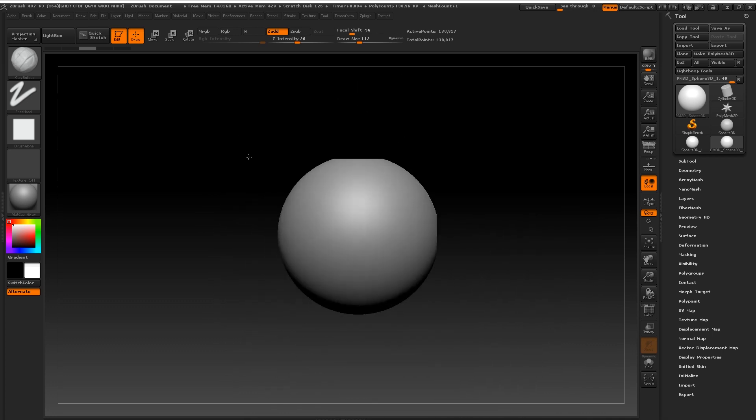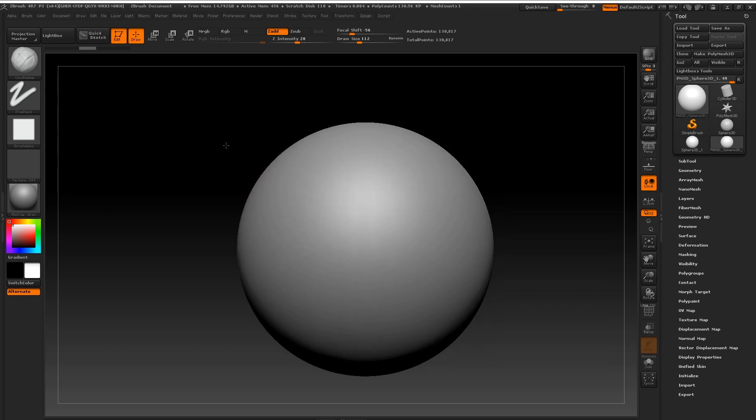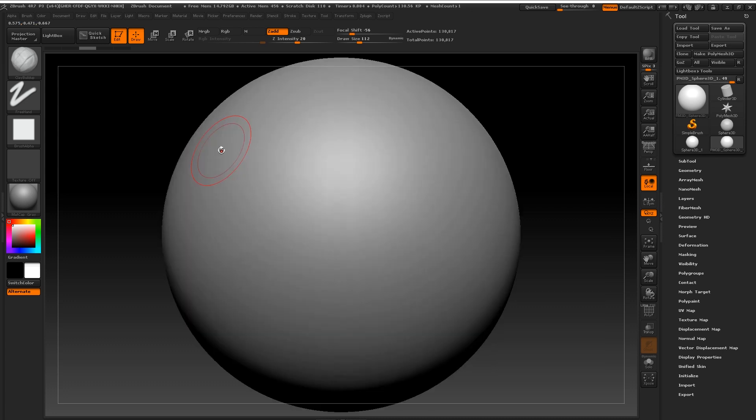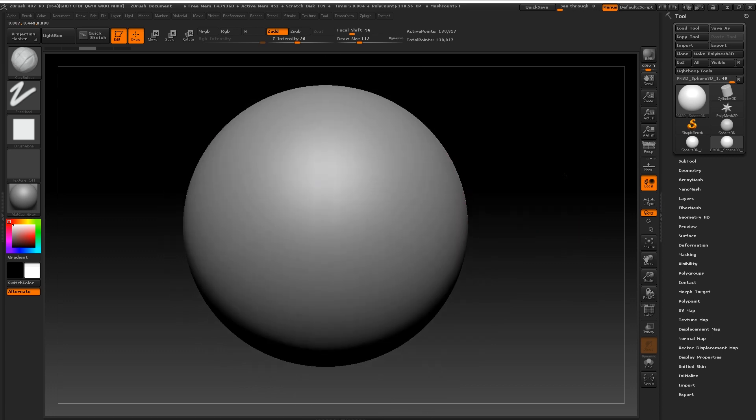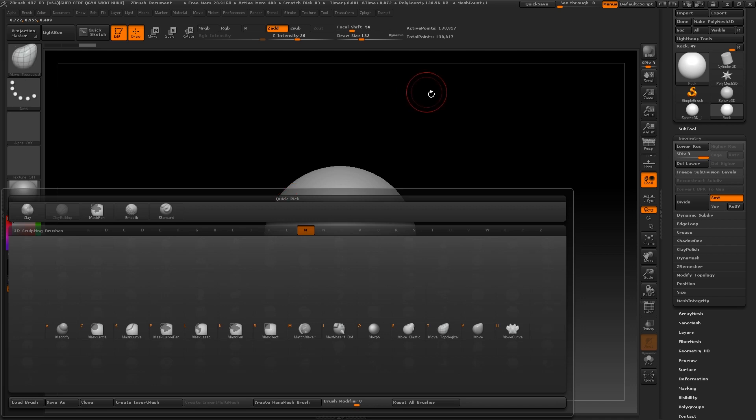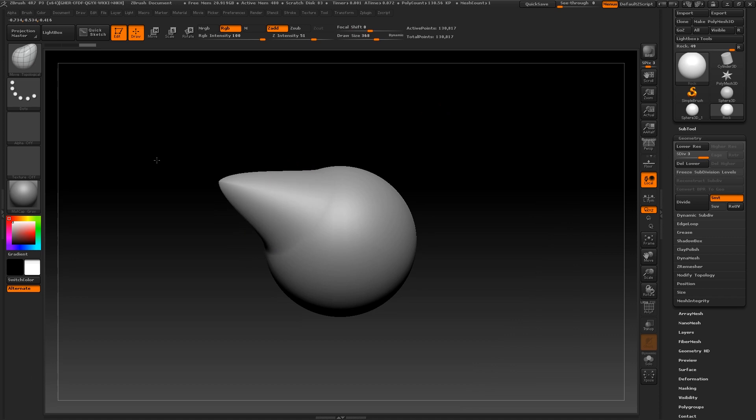Okay, we'll go back to the clay build up brush shortly. But first I want you to optimize your workflow by pulling out chunks of geometry with the move topological brush. The shortcut for this brush is B, M, T. Now, as you can see, I am able to pull out large sections of the mesh really quickly.